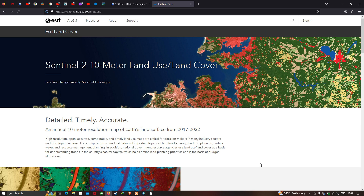Hi, hello everyone, welcome to the channel. Today I will show you how to download the ESRI land use land cover data of 10 meter resolution using Google Earth Engine. Let me explain about this ESRI land cover data of 10 meter resolution.